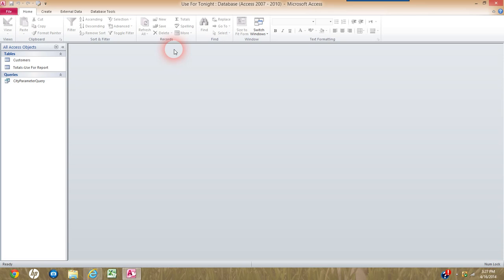When we're all said and done, we will be dealing with the Report Header, Page Header, a Group Header section, the Detail section, the Group Footer section, Page Footer section, and Report Footer section — quite a few sections as we go through this report.